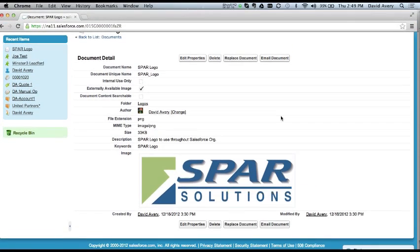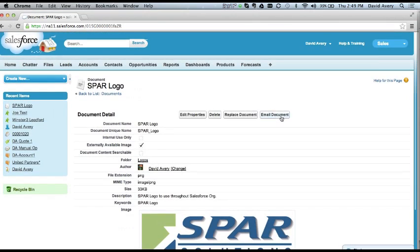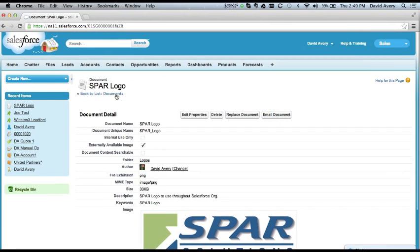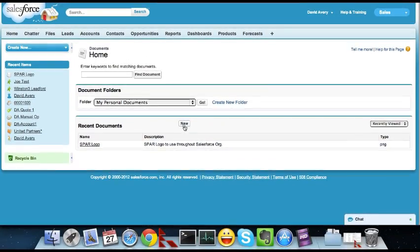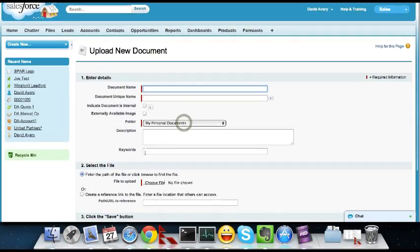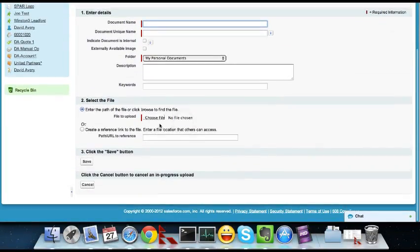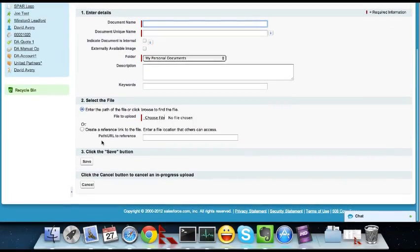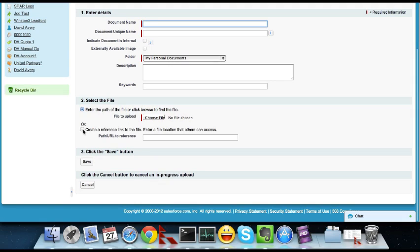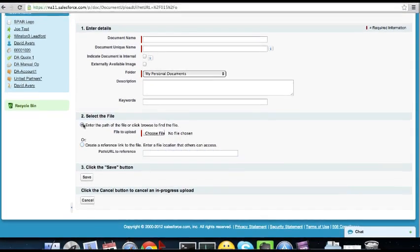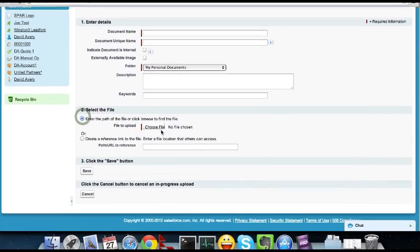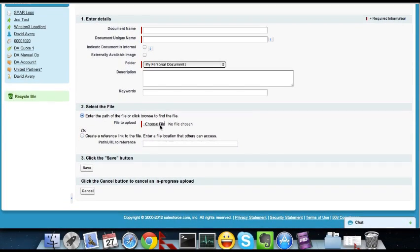An important thing to remember is when you are creating documents to save images like this, you have the option to upload the file or you can create a link and say you have this image hosted on some other server or a URL to this file. In order to use these in email templates, this option doesn't work. You have to select the first one and actually upload and attach the file. So an important step to remember.